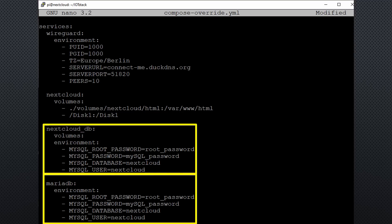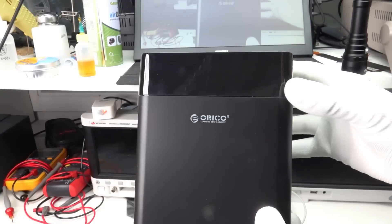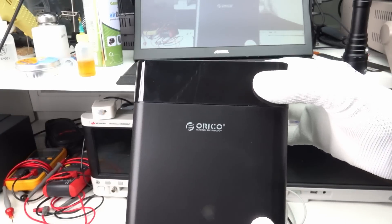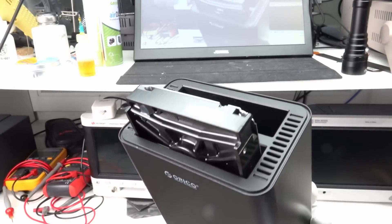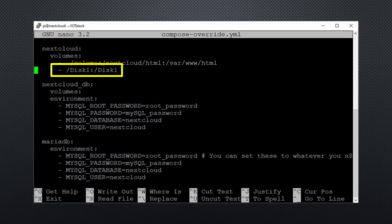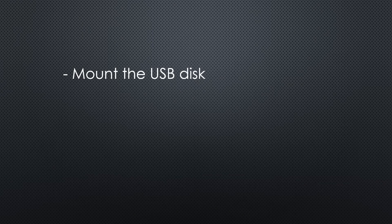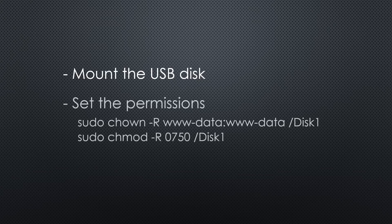Of course, these steps are not needed if you want to go with a simple version of Nextcloud. If you want to add a second disk drive, you have to execute two additional steps: add this line inside the compose-override.yaml file, mount your USB disk and set the right permissions. I leave a link in the description where I show you how I did it.